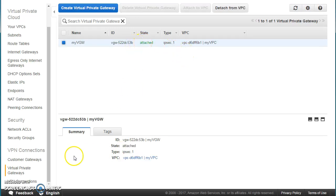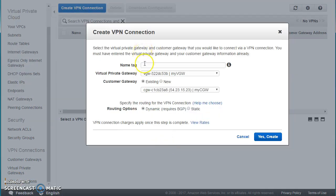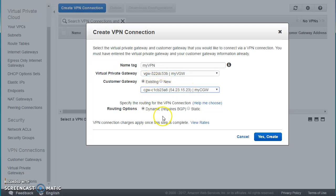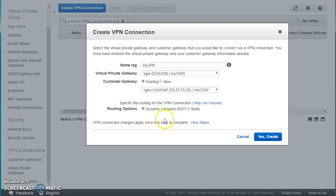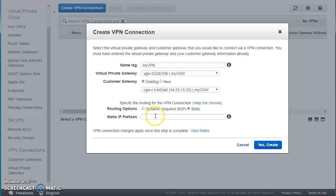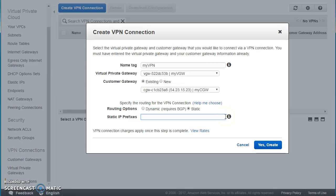Now go to VPN Connections and press Create. Give it a name like my-vpn, choose your Virtual Private Gateway, choose your Customer Gateway, and select static or dynamic routing. If you choose static, you need to provide the IP prefix — the CIDR range being used at your on-premises network.